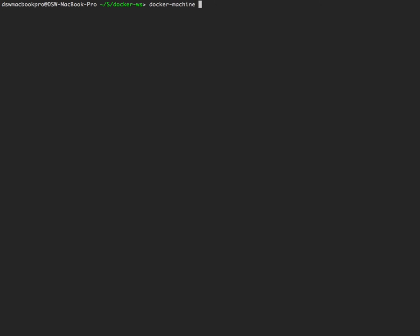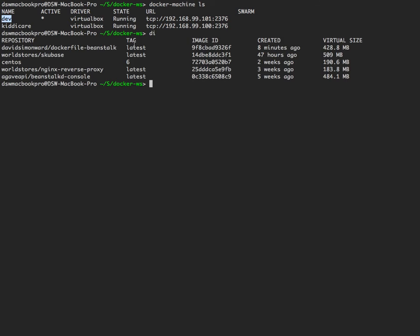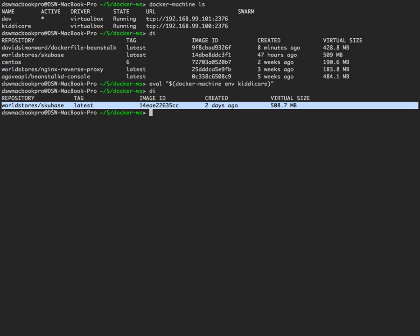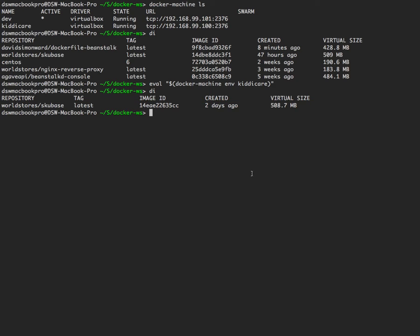I can do docker-machine ls and see I've got two Docker hosts: Dev and KiddyCare. If I look at images on Dev I've got these images downloaded. You have to use docker-machine env dev to set appropriate environment variables which tell your client which Docker host to communicate with. My Docker client is currently communicating with the Dev Docker Machine. If I switch to KiddyCare, all my Docker commands go to a completely different machine — running the same docker images command, I've got only one image on this particular Docker host. And that's per terminal — if you've got two terminals open, you can have different ones.